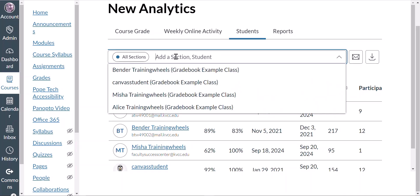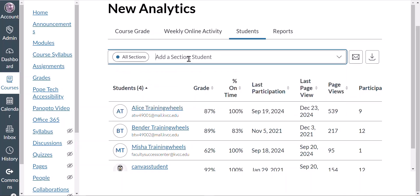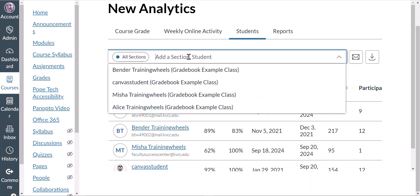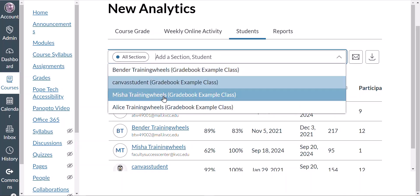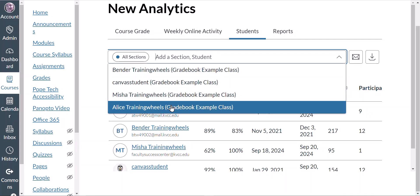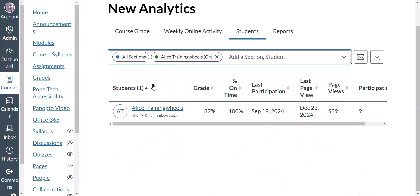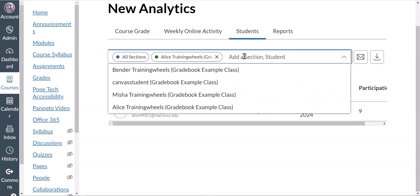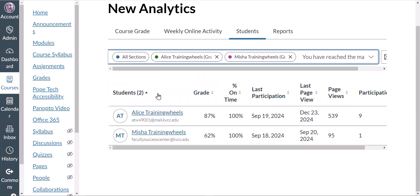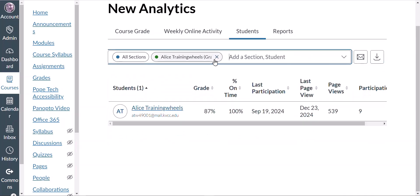One other thing to mention: there is a text bar here where I can filter by student. If I just wanted to see Alice, for example, I can do that, or I could check another student as well and just compare those two if I wanted to.